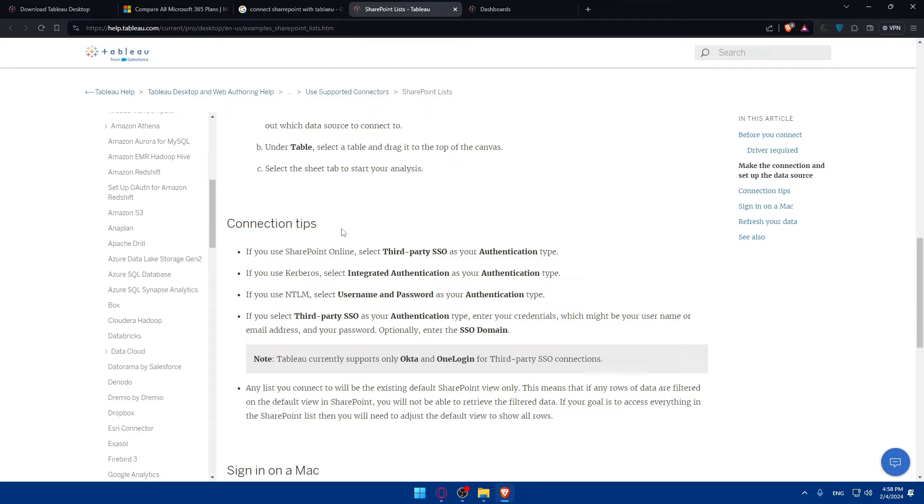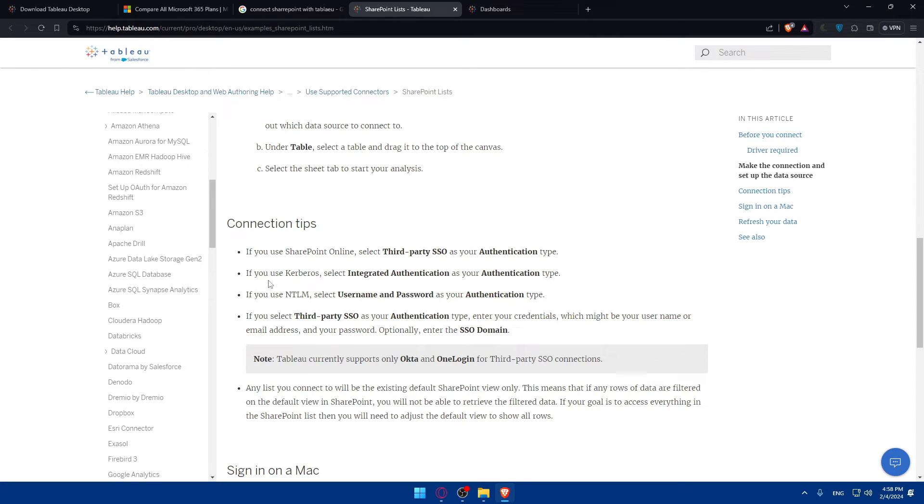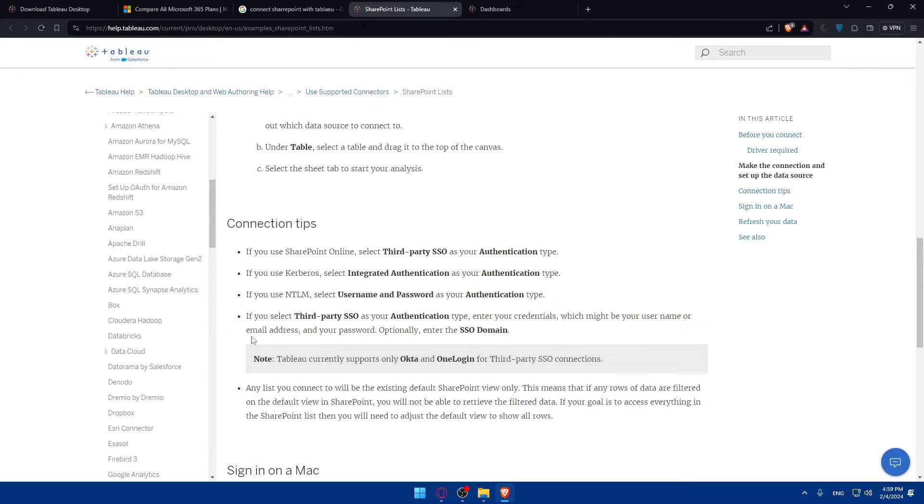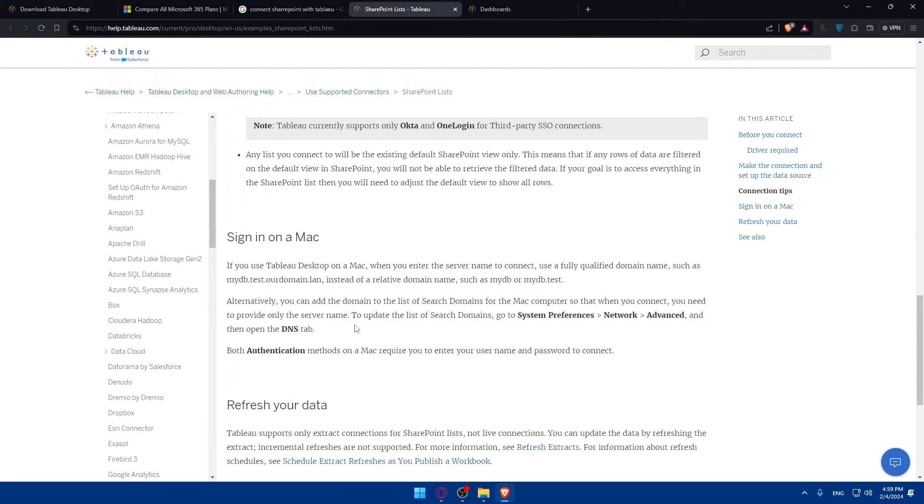For some connection tips in this article: if you use SharePoint Online, select third-party SSO as your authentication type. If you use Kerberos, select integrated authentication as your authentication type. If you use NTLM, select username and password as your authentication type. If you select third-party SSO, enter your credentials - your username or email and password - and optionally enter the SSO domain.